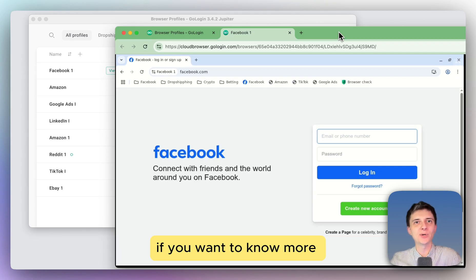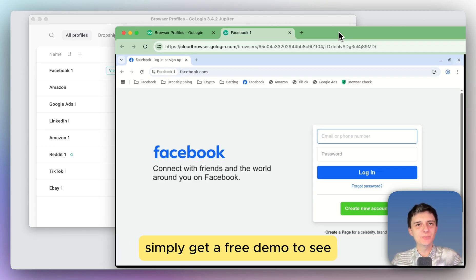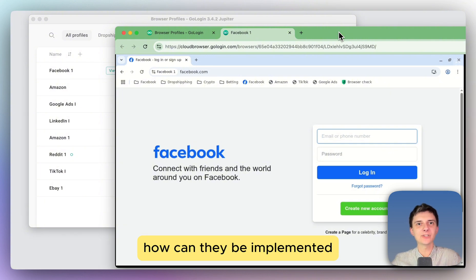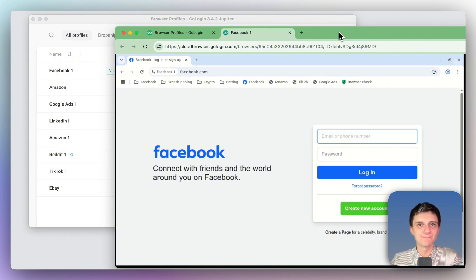If you want to know more about how cloud browsers work, simply get a free demo to see how they can be implemented for your business and use case.